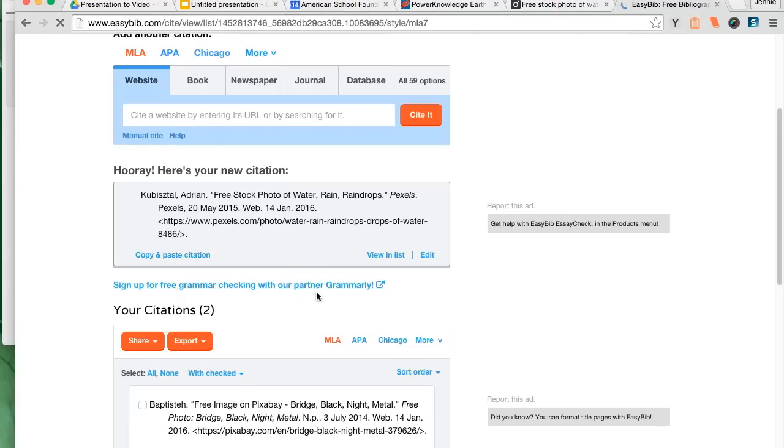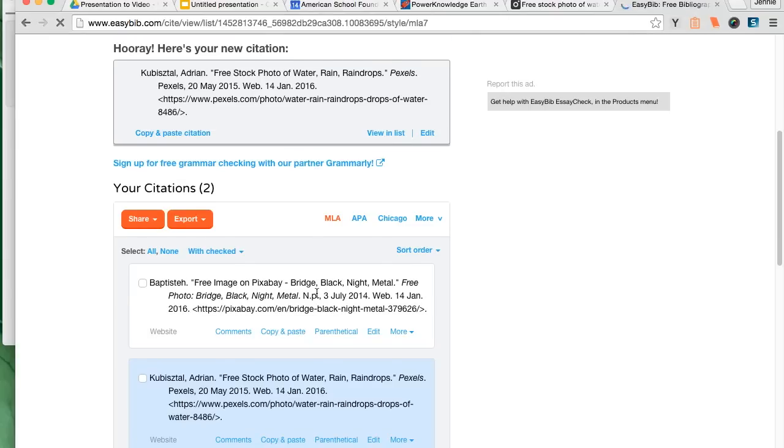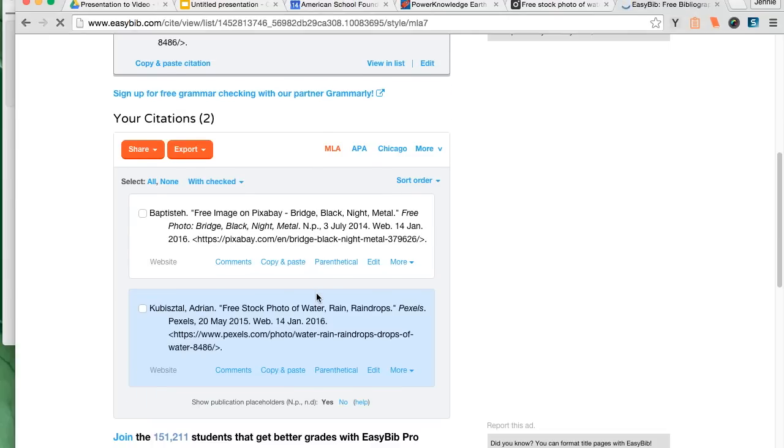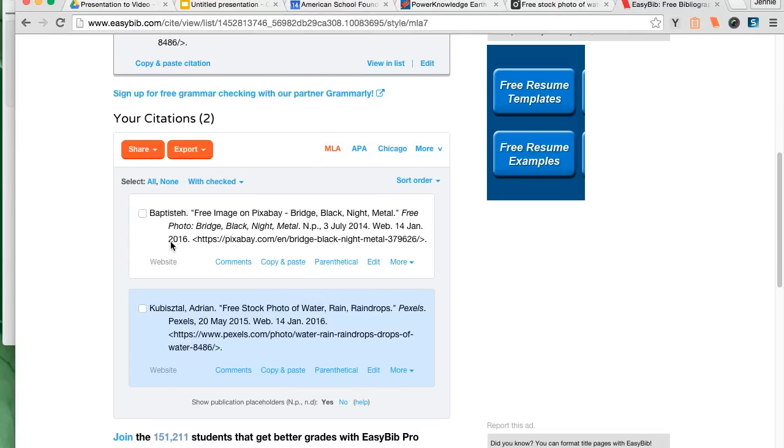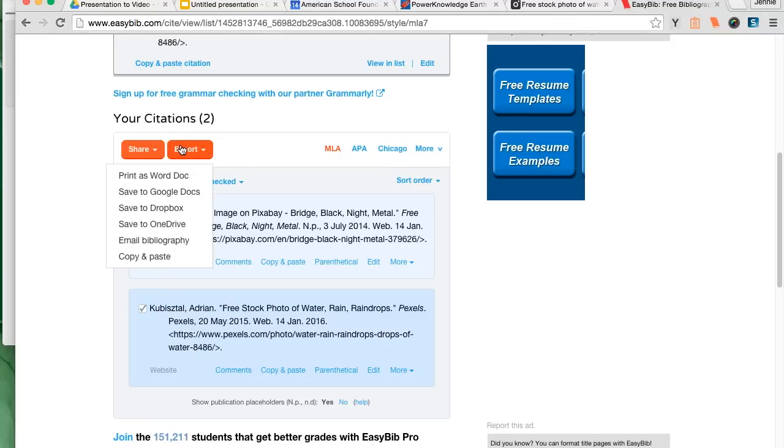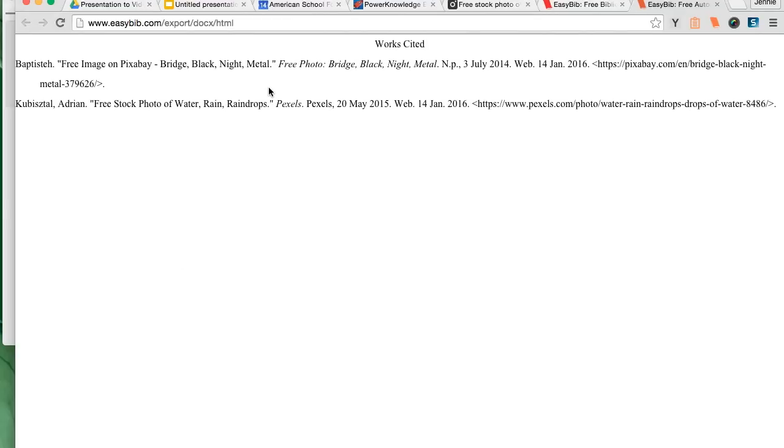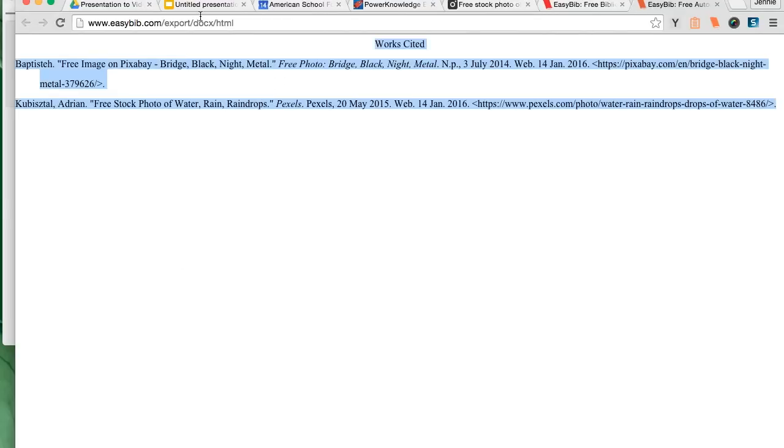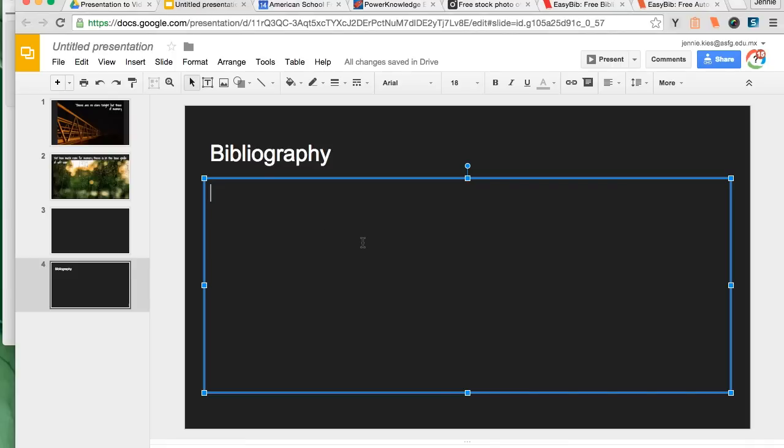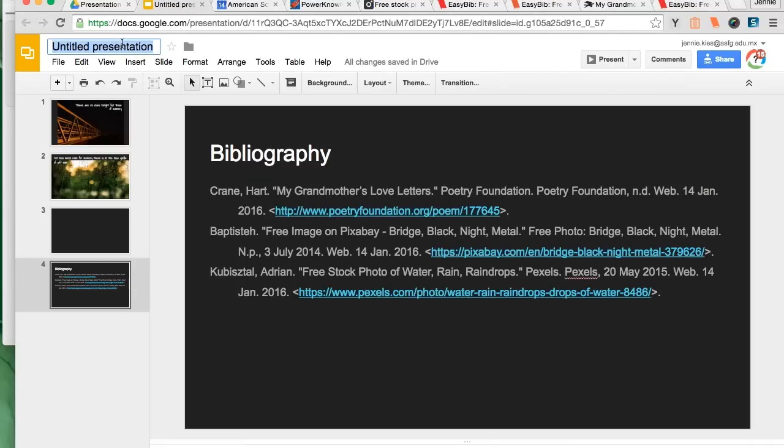So I went to EasyBib, I clicked on the project that this is, and then I check the citations I want and I export the citations to copy and paste. So all I have to do is copy and paste them and put them into my bibliography page.